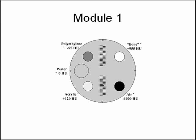Module 1 is used to assess positioning, alignment, CT number accuracy, and slice thickness. For positioning, the module has 1 mm BBs embedded at the longitudinal center of the module with the outer surface of the BB at the phantom's surface at 3, 6, 9, and 12 o'clock.